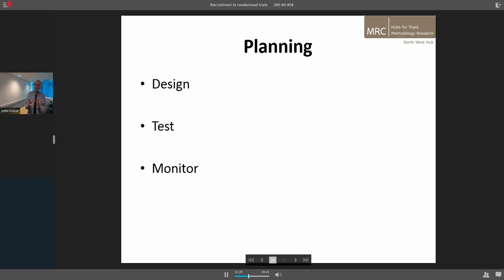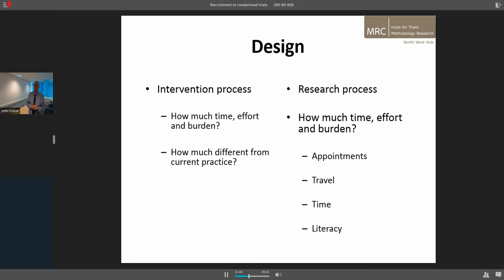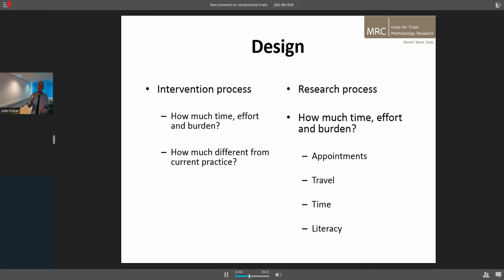We're going to talk about three things: design, test, and monitoring. How can you design your trial to be best suited to good recruitment? You need to think about the intervention itself — how much time, effort, and burden does it require from patients and professionals, and how different is it to current practice? How much of an ask are you making? Sometimes it's good to have an intervention that doesn't add too much to current practice, but sometimes that makes it very unattractive.